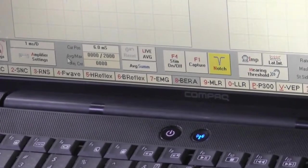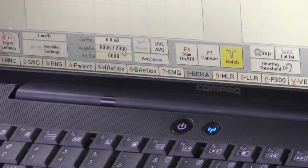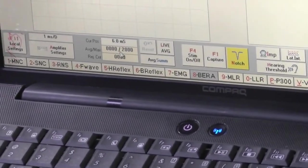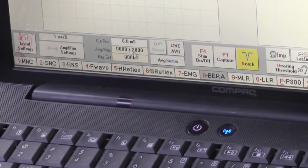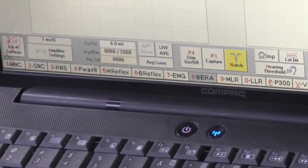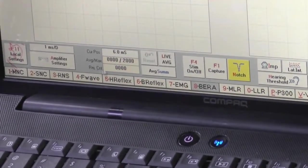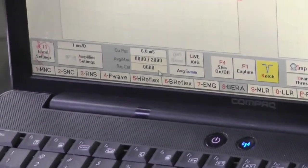Another thing is average and max. The maximum count in BERA test is 2000. And rejection count will be shown over here during our test.